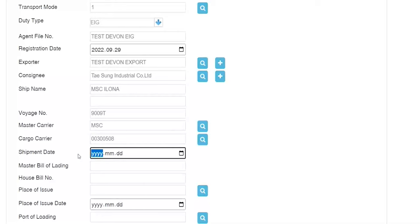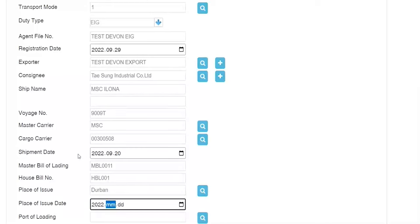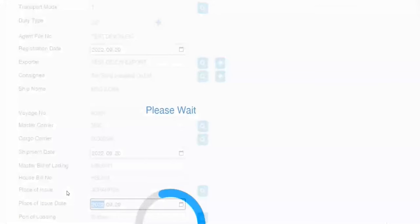For the cargo carrier code — if my company is DHL, DHL represents the party taking ownership of the goods within the container. I can specify DHL, then choose which agent I am. If it doesn't come up, type your agent code directly. Shipment date based on my master bill of lading: 20220920. Master bill of lading number: MBL0011. House bill of lading number: HBL001 — if there's no house bill of lading, leave the field blank. Place of issue — this export entry is coming out of Durban.